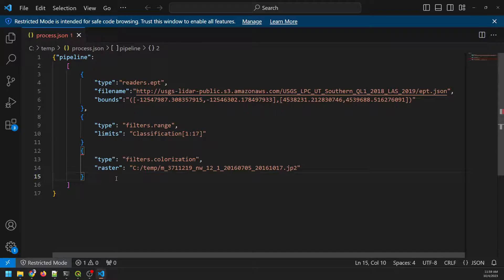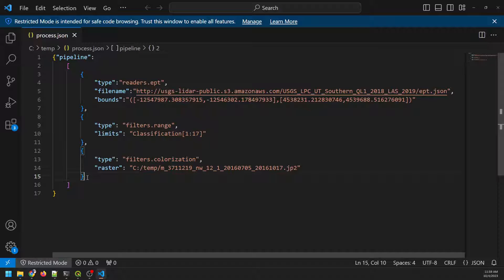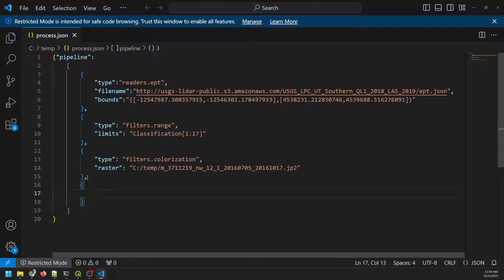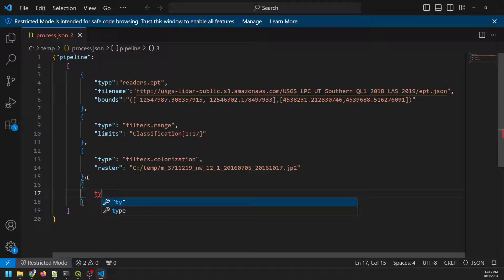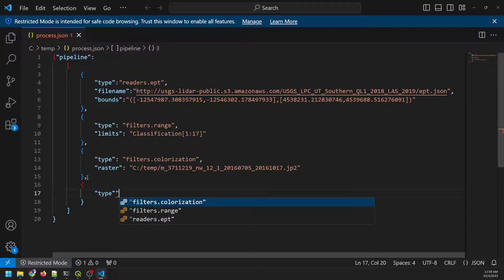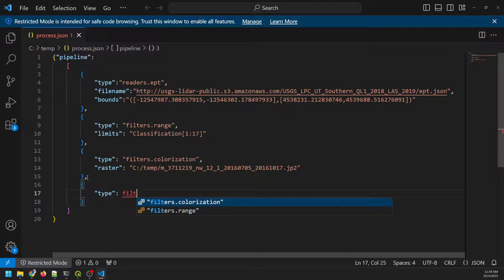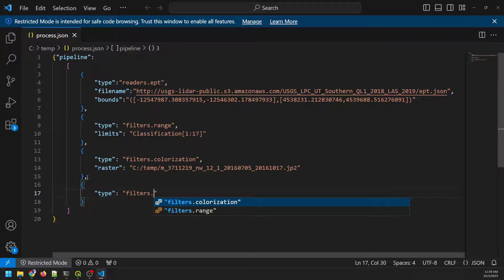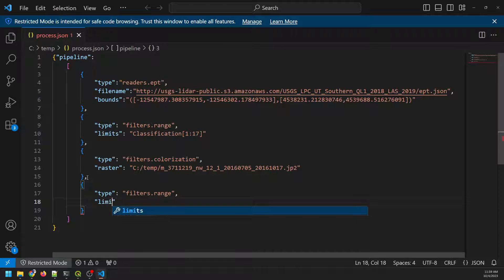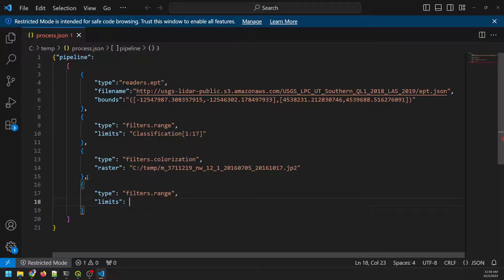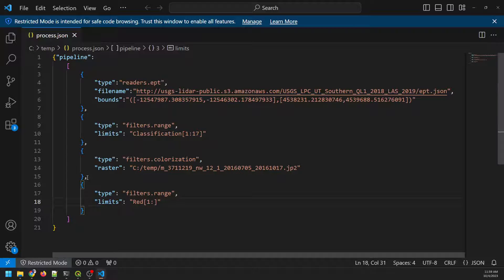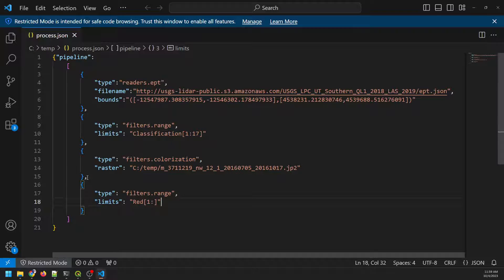And now I'm going to do one more thing. Oh, we need to put a comma here. I'm going to do one more thing, and this will just eliminate anything that has no data with the colors. So we'll do type. And here we go, filters.range, we'll use another range filter. And we'll specify limits. And so what I can do with this point cloud is now it's going to have a red dimension. And we'll specify anything that has a value of one or more. So that will get rid of anything that has no data.